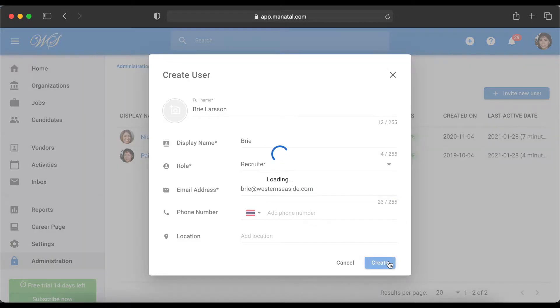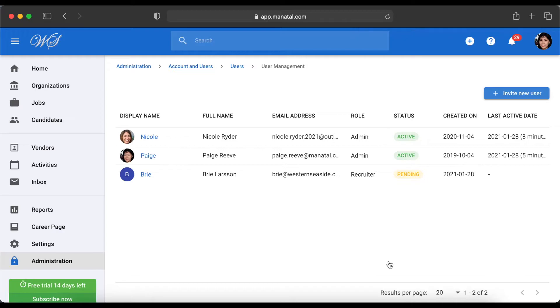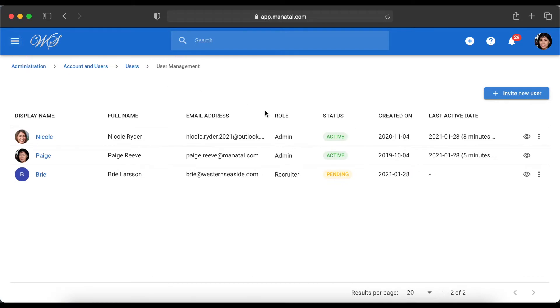Hit Create when you're done. An email will be sent to the address you have entered inviting the user to create their account. The status of the user will remain as pending until they have successfully created the account.